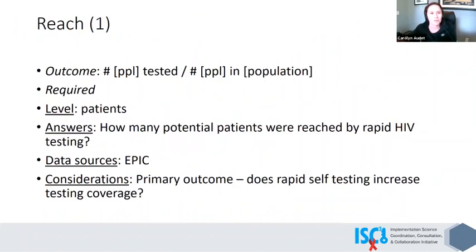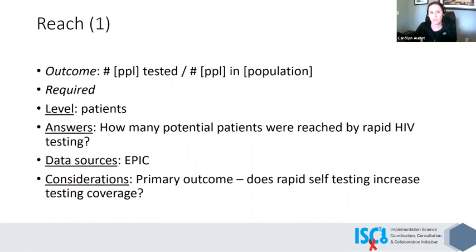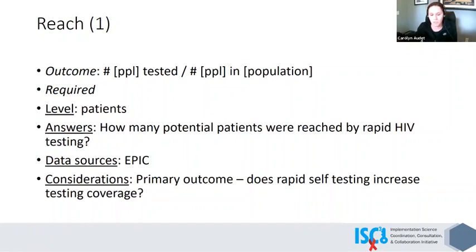So reach — the outcome we wanted to look at as required — is just to get a sense of how many people are tested versus how many have come into the clinic. Are we actually reaching all of the people who should be reached every six months? There would have to be something in Epic or whatever system they were using to tag someone to say 'this person is eligible to be tested — we haven't tested them in the last six months.' Does the nurse get that information and put the cheek swab test in the cabinet for the patient? The primary outcome here is does rapid self-testing increase the testing coverage — are we increasing the testing coverage in this population?